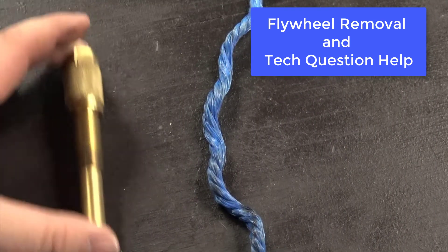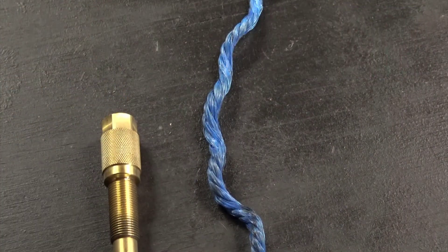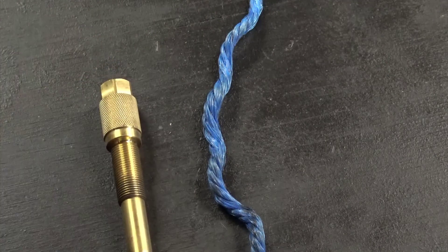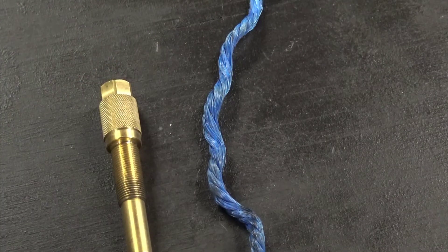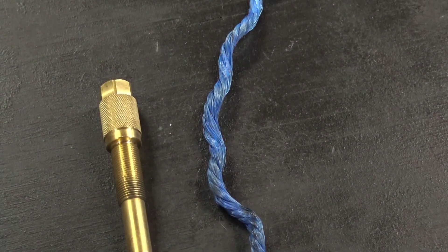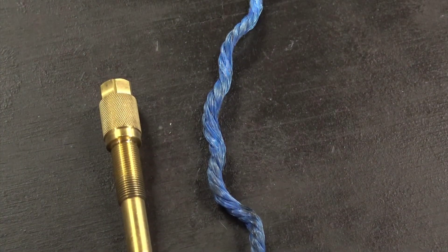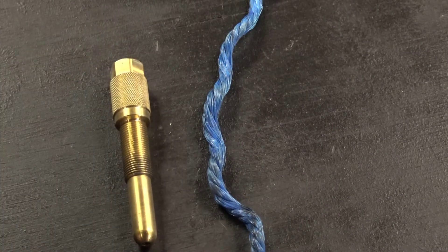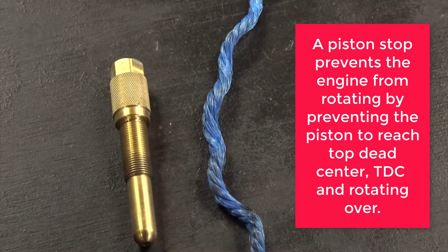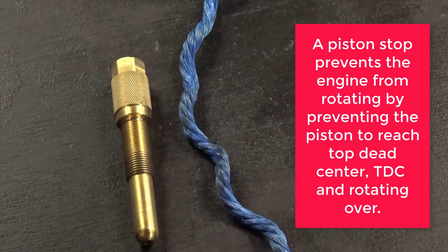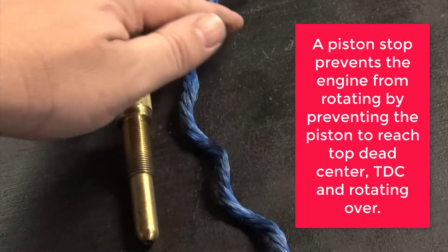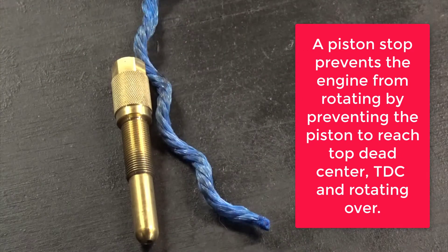So I have a professional piston stop right here. This one's made out of brass. They also make these out of plastic as well, but we're going to use a piece of rope to act as a piston stop in our engine.